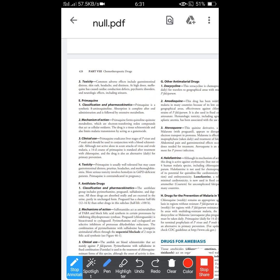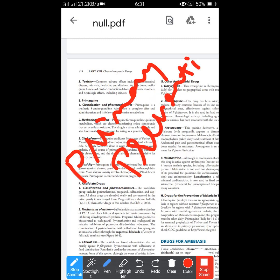Primaquine is used for primary prevention — alternate or daily dosing. It is given as an extended 14-day course. When a chloroquine course ends, we use primaquine for the last 14 days of therapy to eradicate the parasite from the liver.